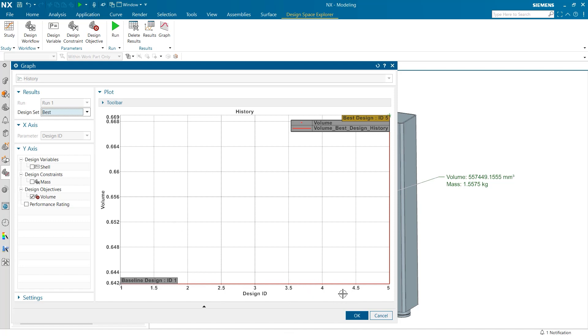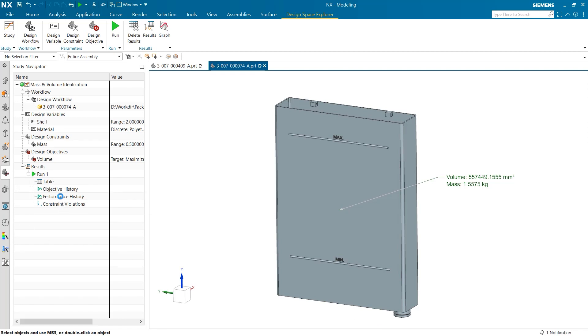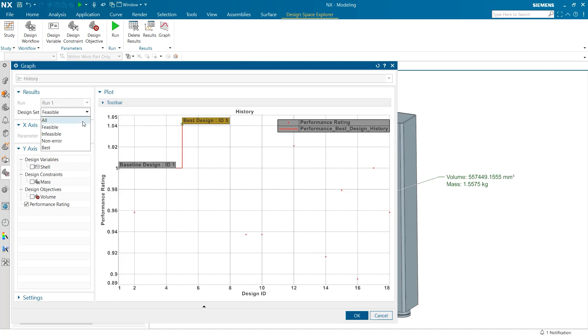The next tab under the trial run is performance rating. Instead of the objective, this graph holds a plot of performance rating versus each individual trial. Once again, the design set filter can make viewing these results much easier.